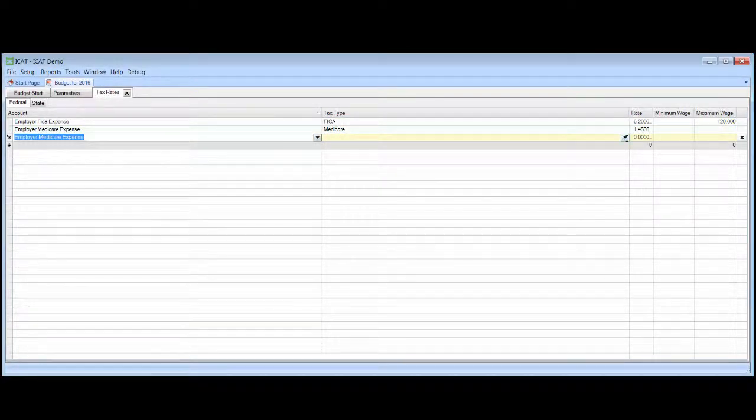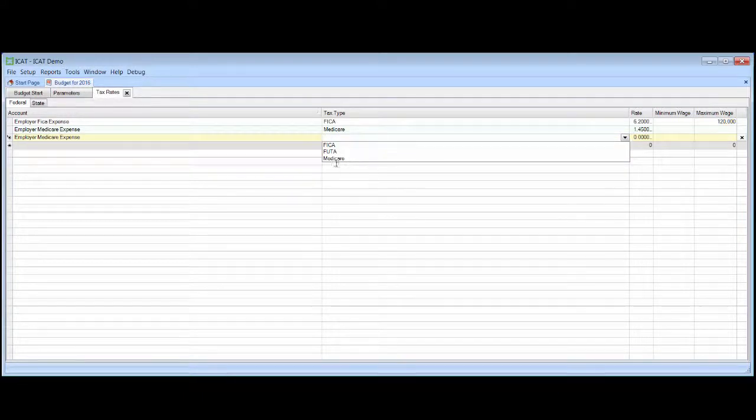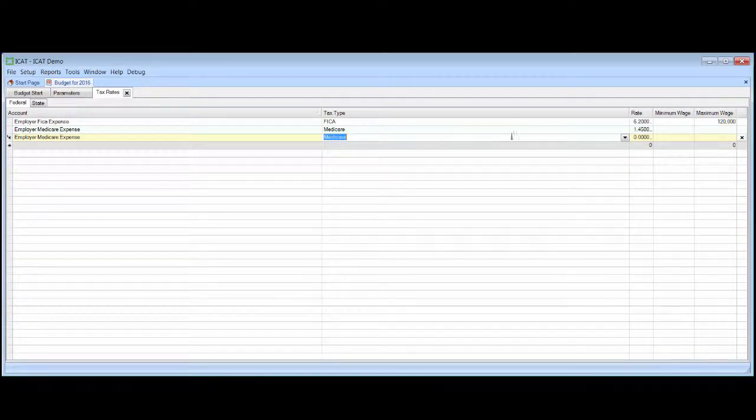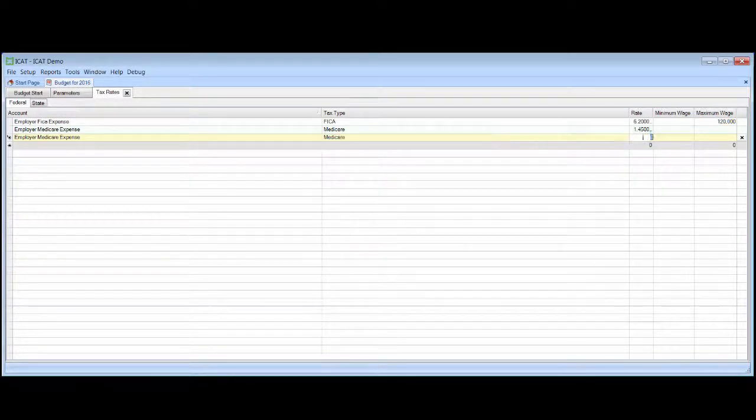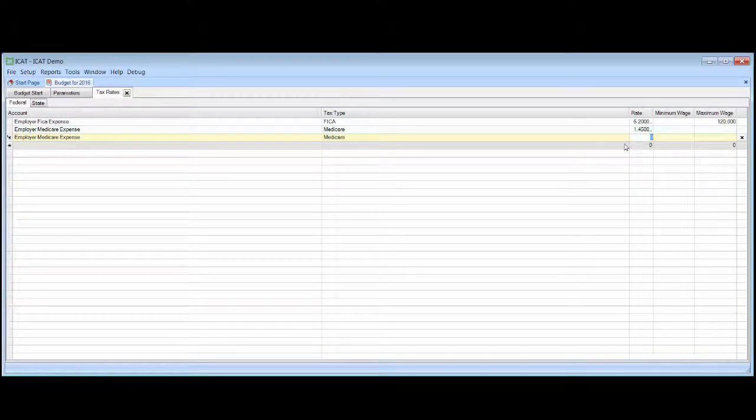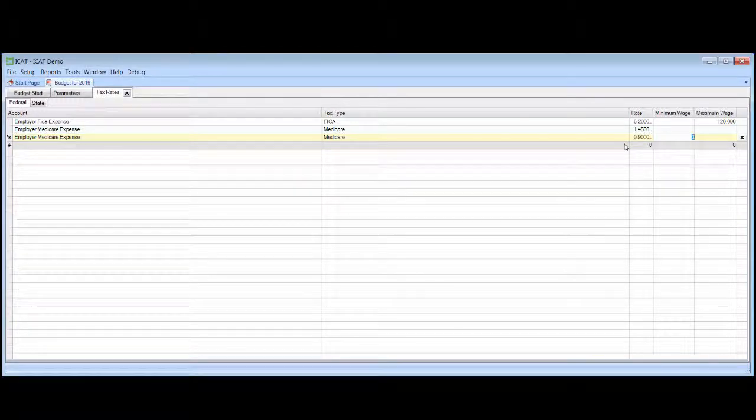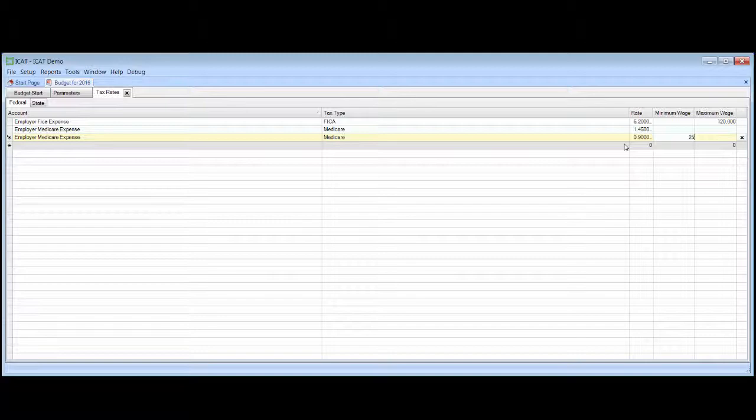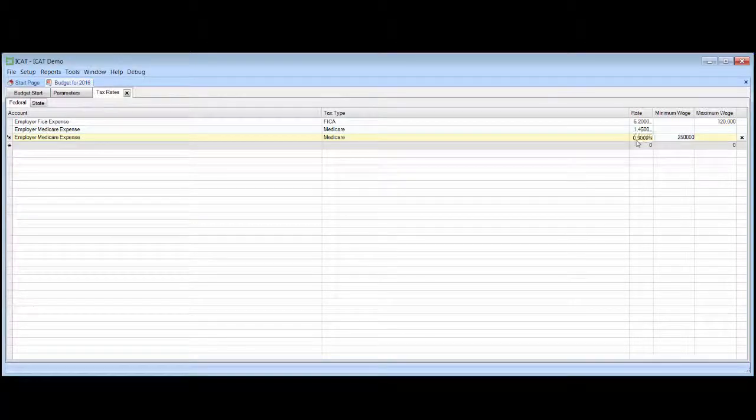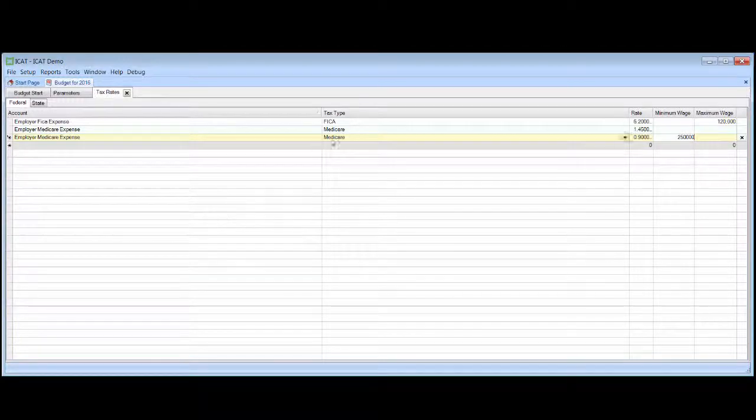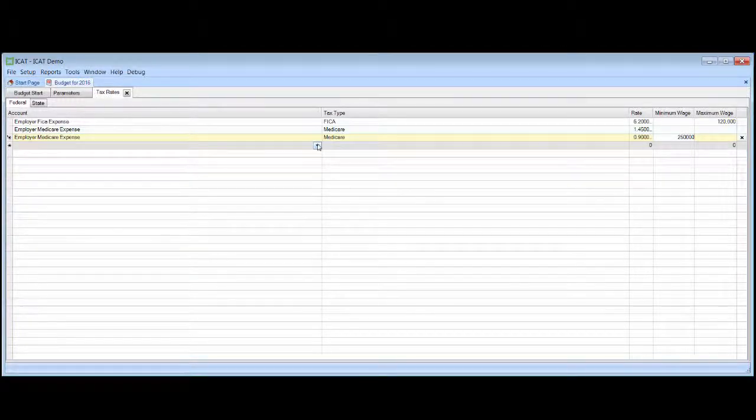Again, a Medicare-type tax. And the percent is 9 tenths of 1%. And this minimum wage is $250,000. So we are going to budget a nine-tenths of 1% tax on any wages over $250,000.